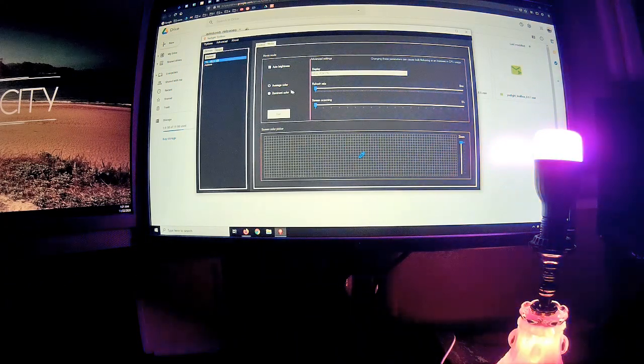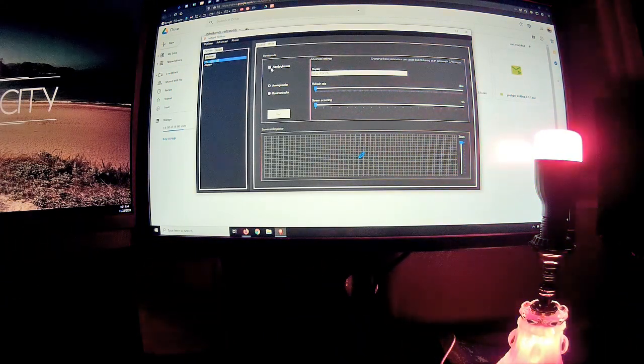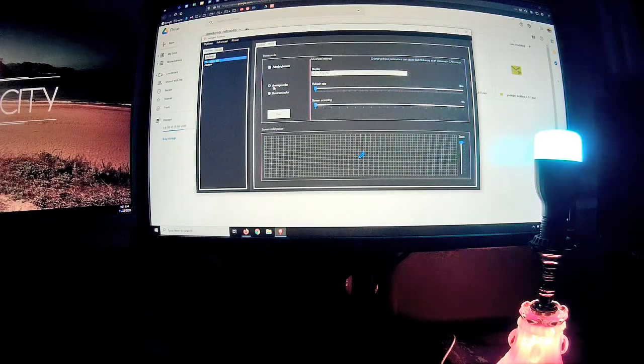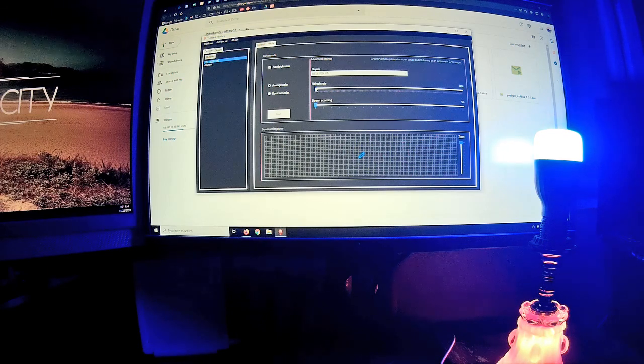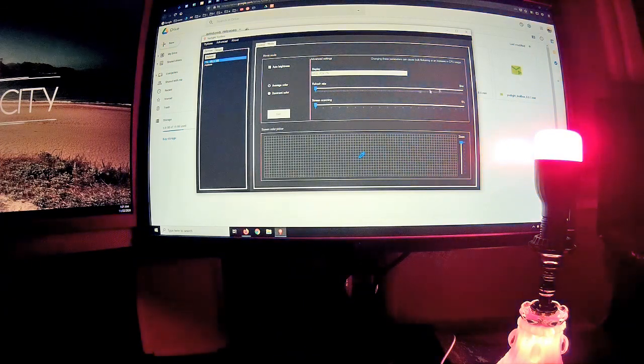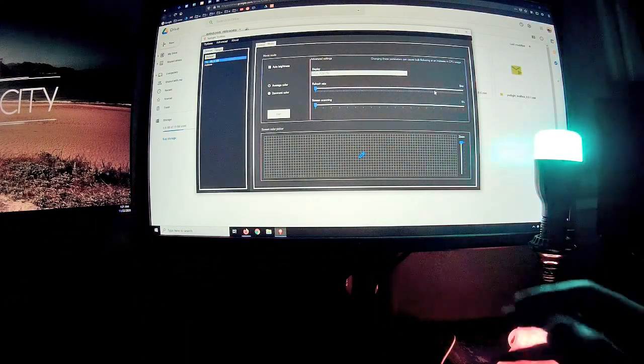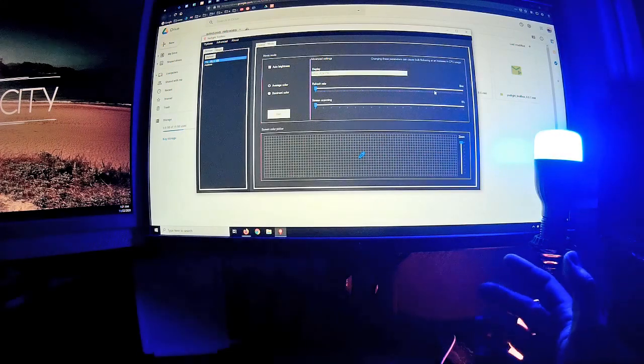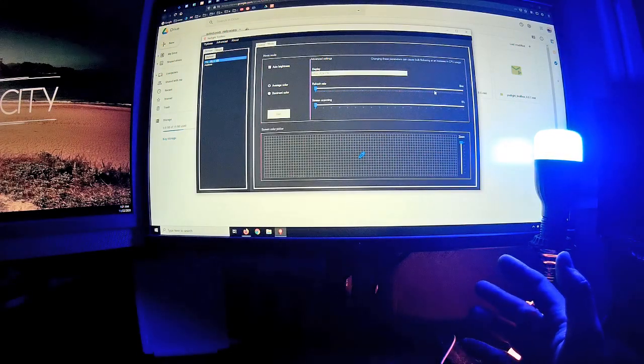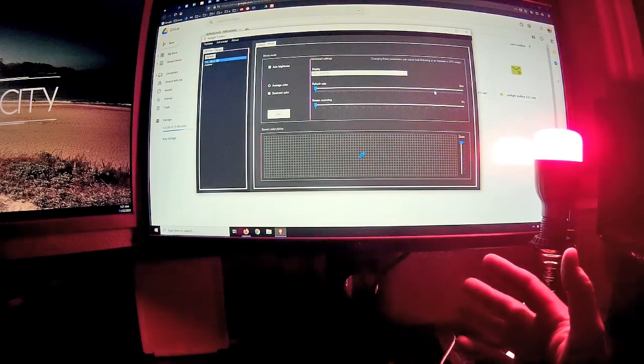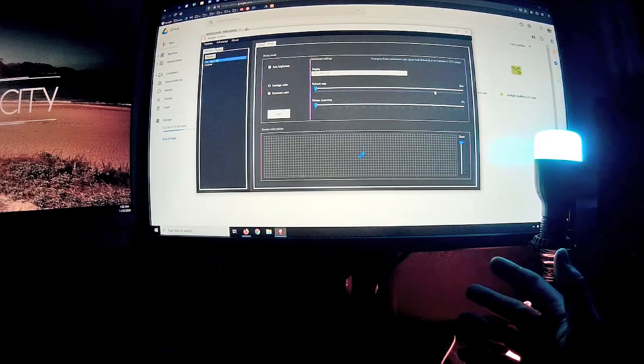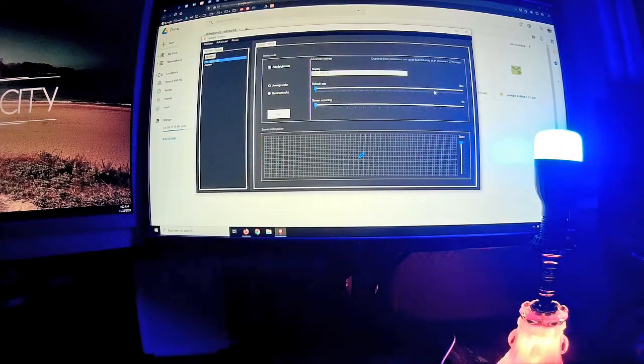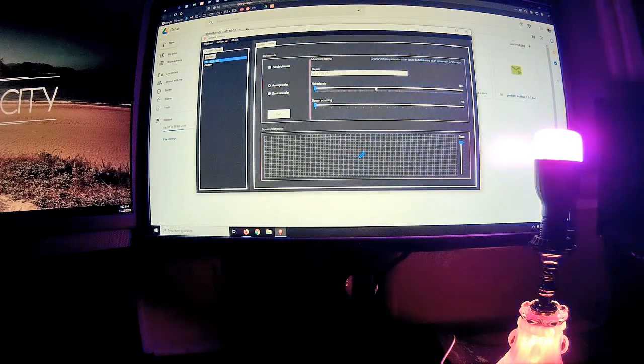The best settings in my opinion are auto brightness checked, average color checked, refresh rate you lower this setting to minimum which is eight milliseconds. This means that the change will be to eight milliseconds. If on the screen you have red color it will change right away to red or blue depending what you have on the screen. If this option is set higher, it will have a bigger delay.